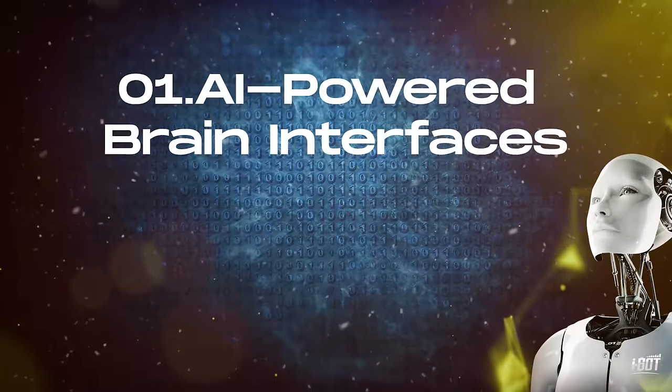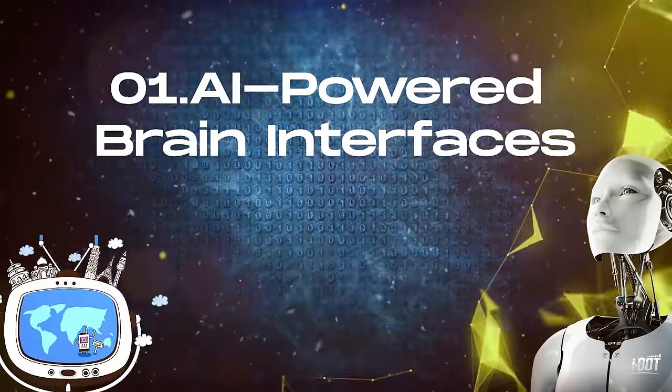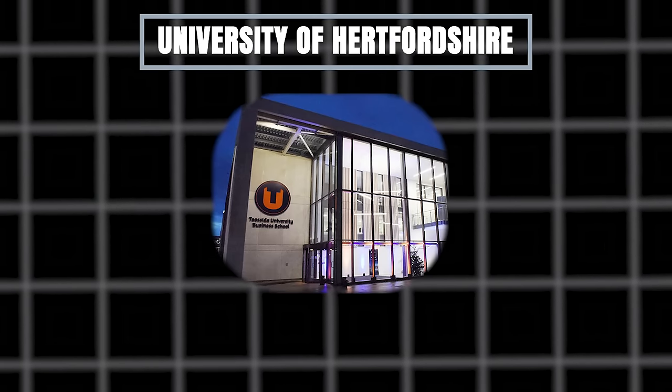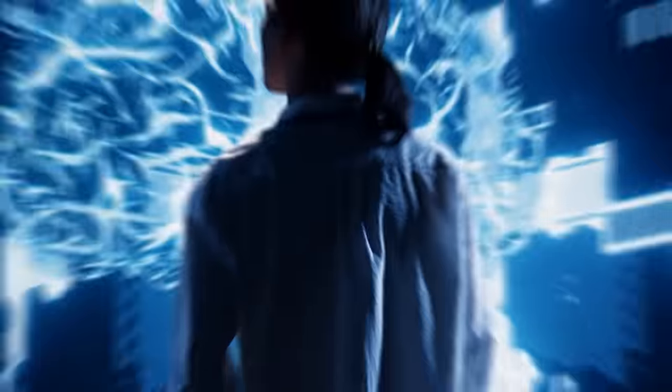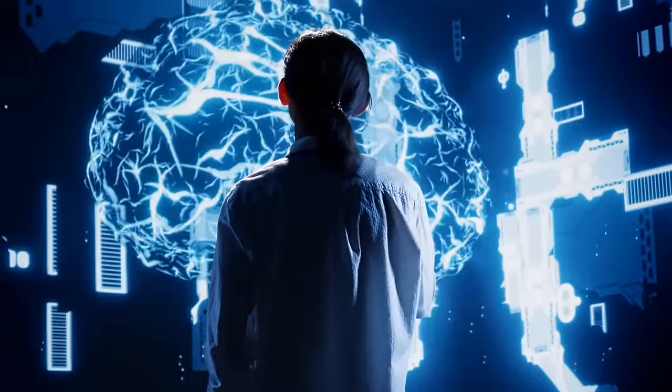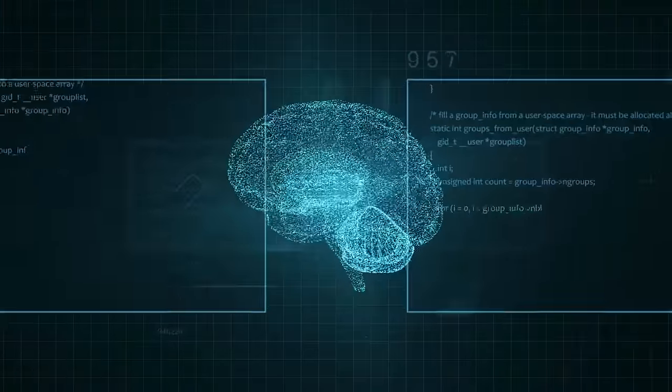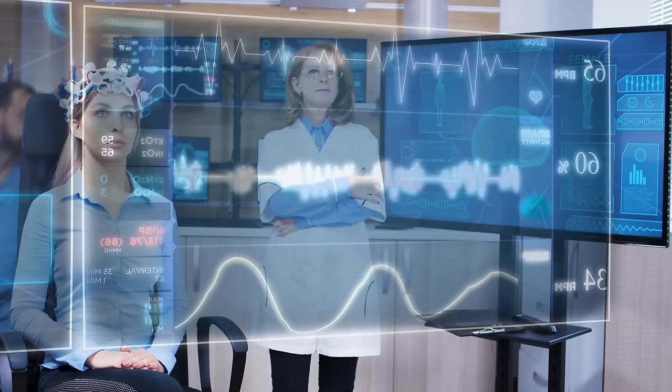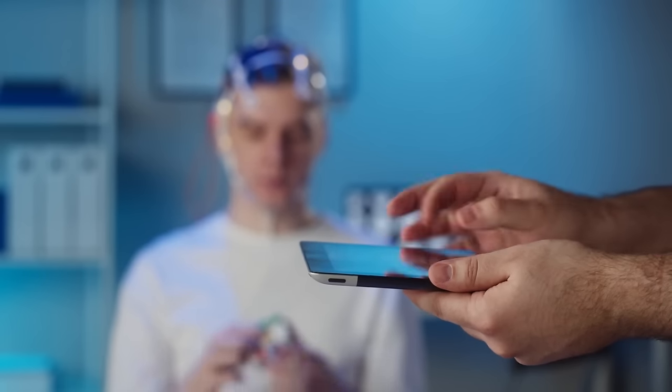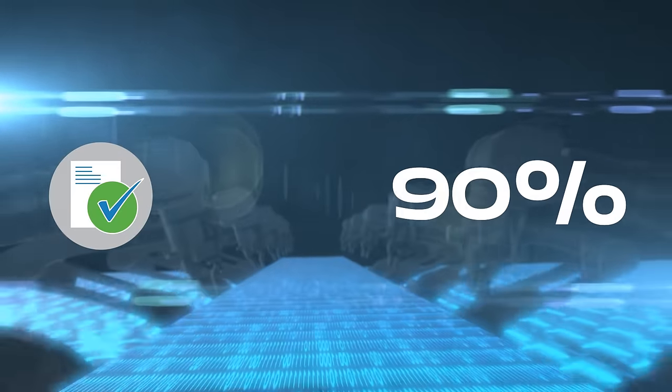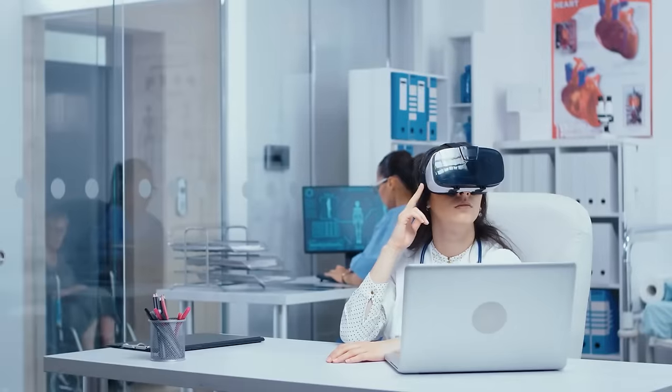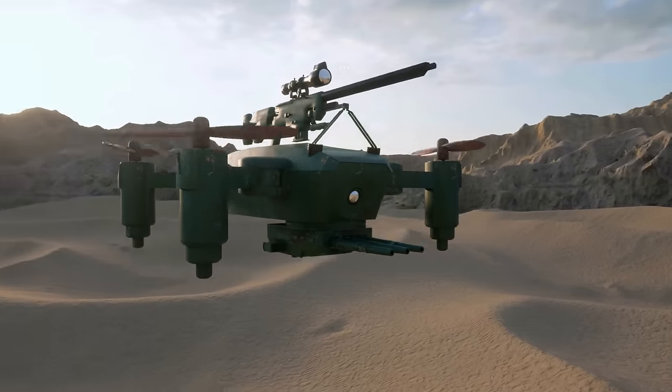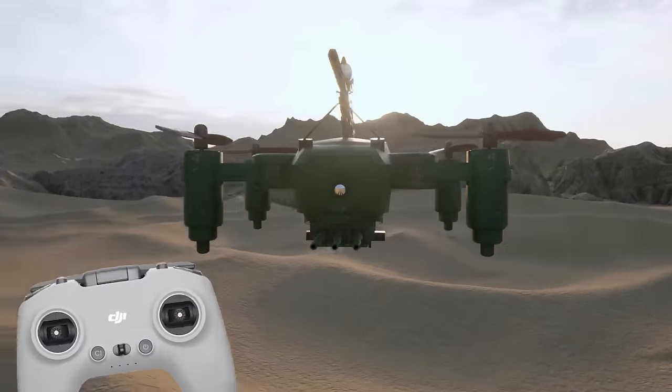Number 1. AI-Powered Brain Interfaces. Scientists from the University of Hertfordshire and Teesside University have made impressive progress in creating an artificial intelligence system for brain interfaces. This system allows your brain to communicate with computers, artificial limbs and even home appliances, with an impressive accuracy rate of nearly 90%, surpassing previous attempts. Now you can do things like flying a drone without a remote control.